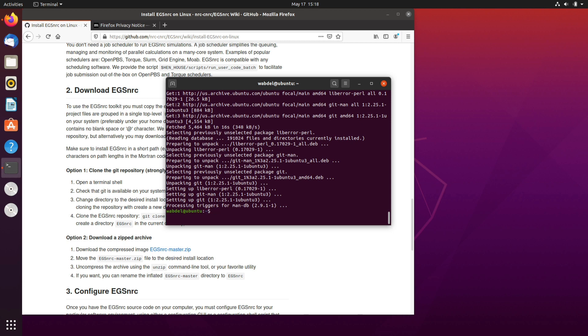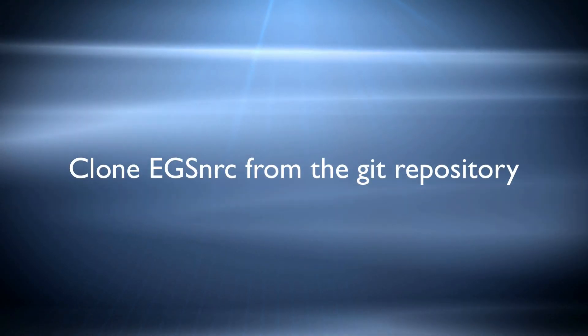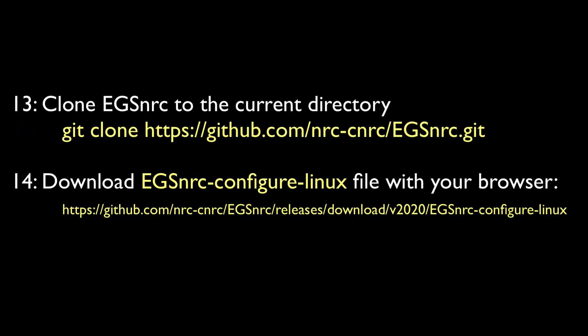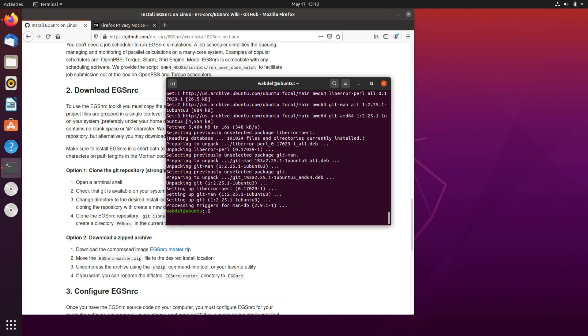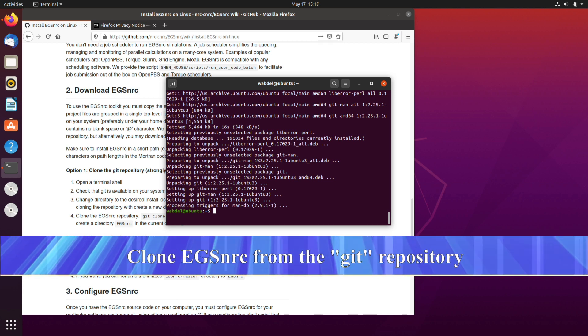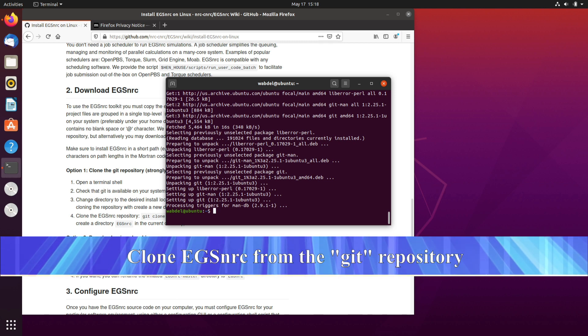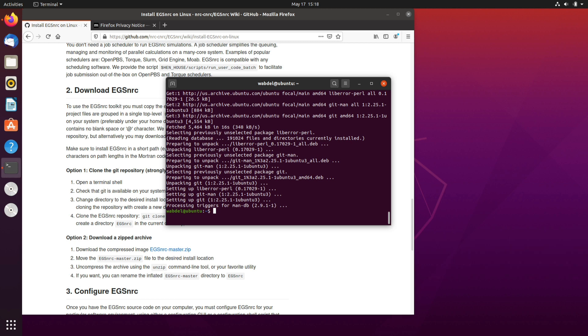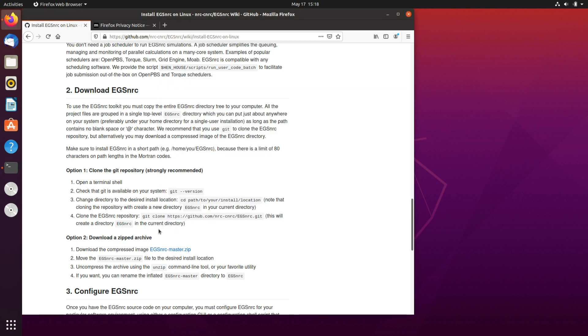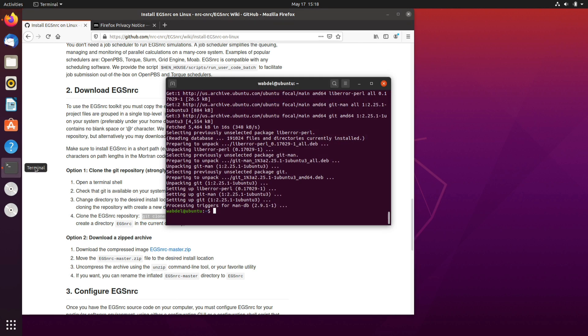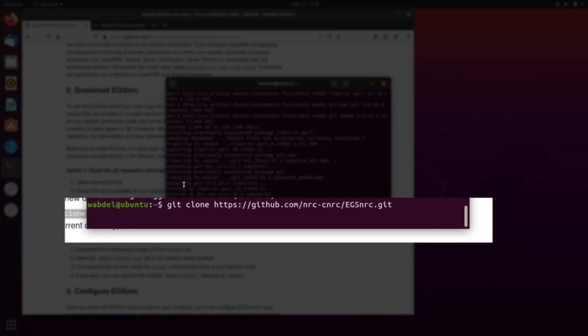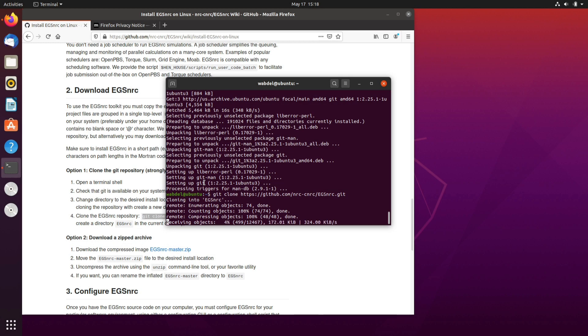Okay git is installed. Now we can clone the EGSnrc from GitHub to our computer. We will issue the command. So the command is here actually git. We'll just copy this and run. Remember I'm in the home directory and we would expect now that a folder will be created called EGSnrc and underneath we will have hen_house and all the packages for EGSnrc.